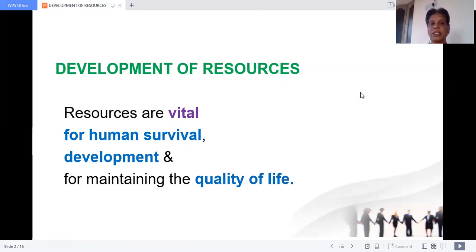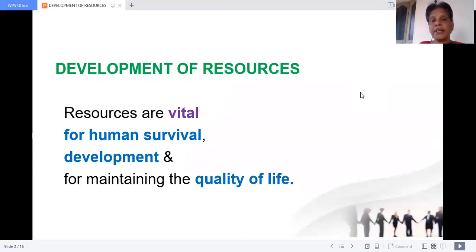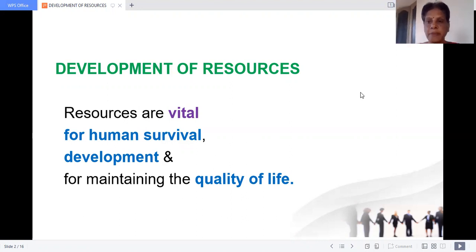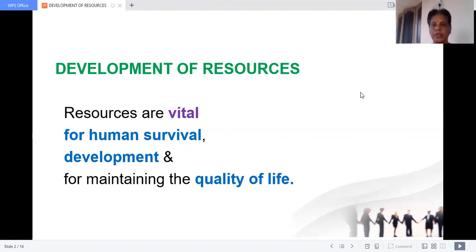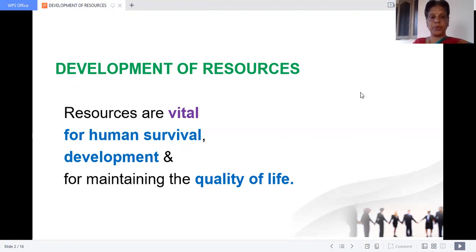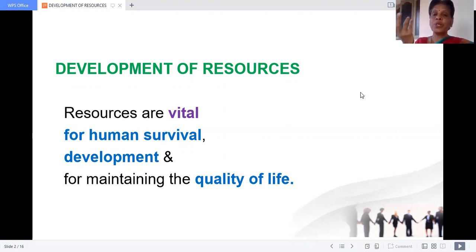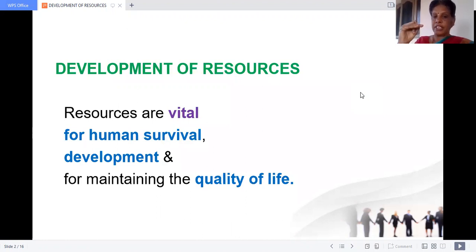Vital means important. Resources are very much important for human survival. We need resources for our survival first of all, and also for development. Not only survival is our motive — we have to develop more and maintain the quality of life. Surviving is the basic need, but that should be developed and qualified.